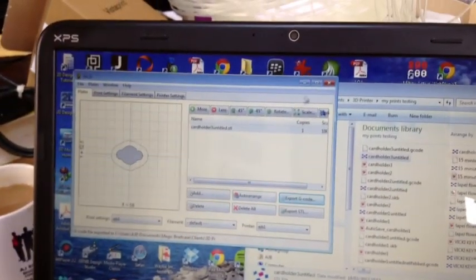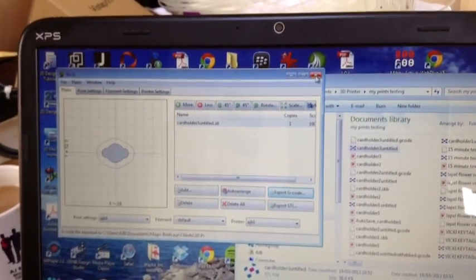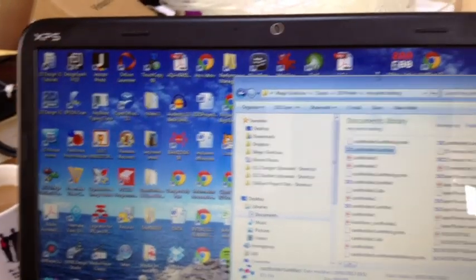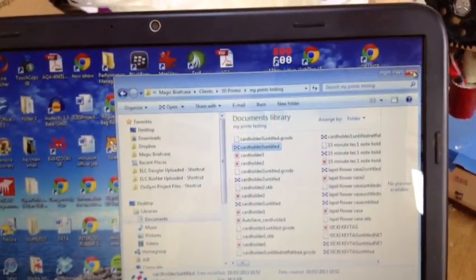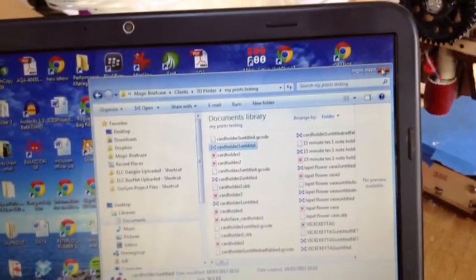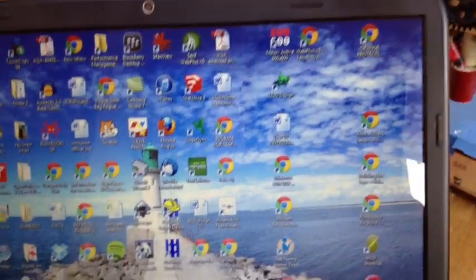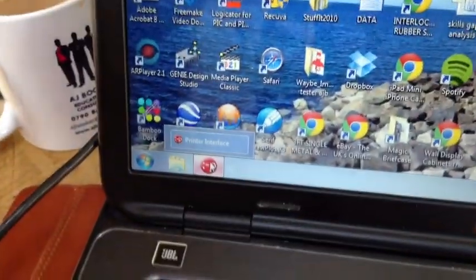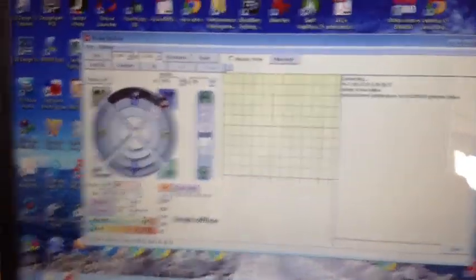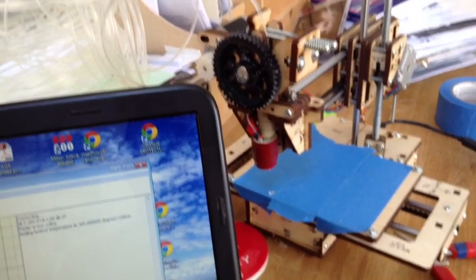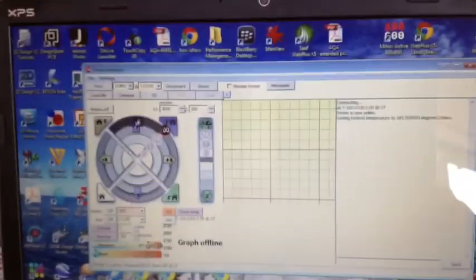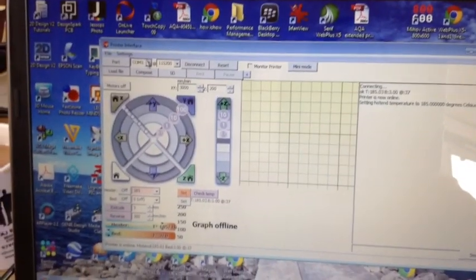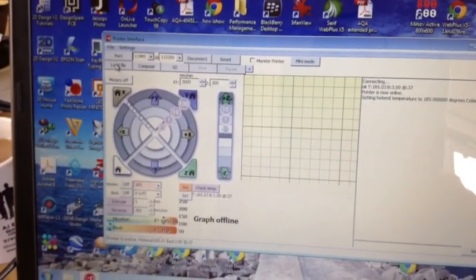Now, you can sometimes have problems with your models. The geometry won't work properly. If that's the case, then use a program called NetFab, which helps build it. Right, now the printer interface program. Again, this is the standard free software that you get. You can download for the PrintBot Junior. There's nothing custom here.